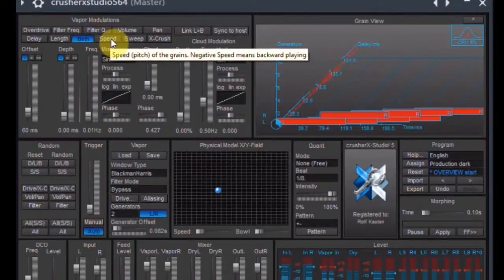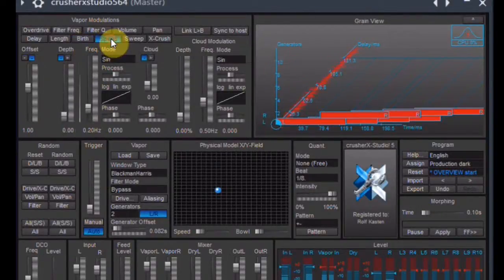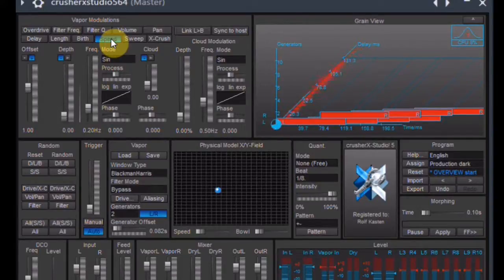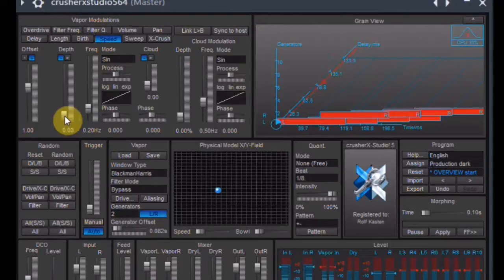Next thing to change is the tuning of the loop, so I switch to the Speed tab and try some small changes. But let me use a modulation of the speed instead of a fixed detuning.